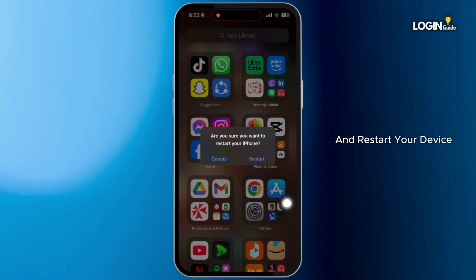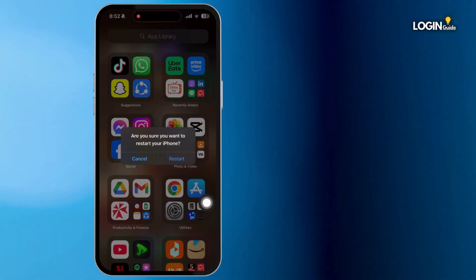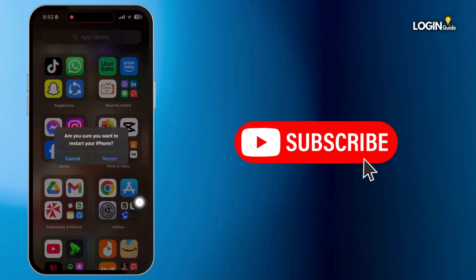Now go back to your home page and restart your device. After restarting, your problem should be fixed. So that is it for this video and I'll see you in the next one.